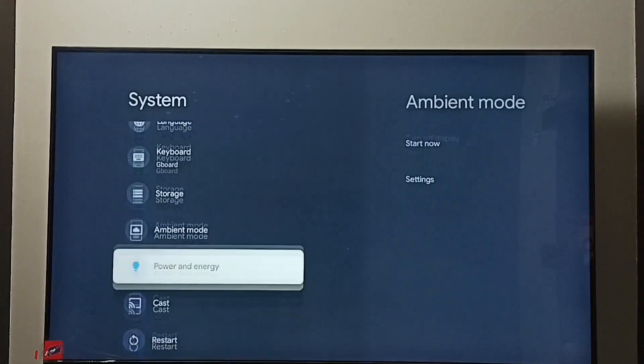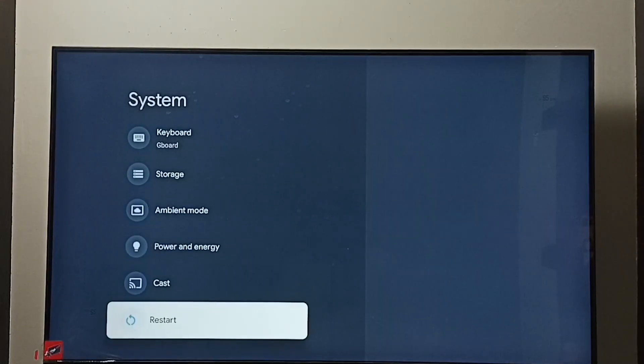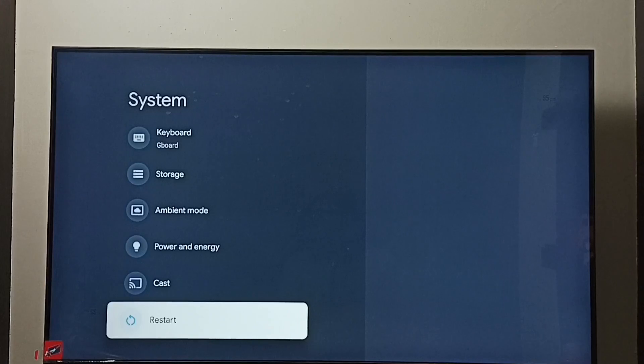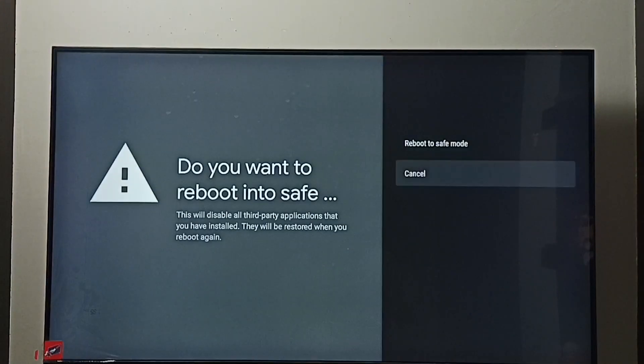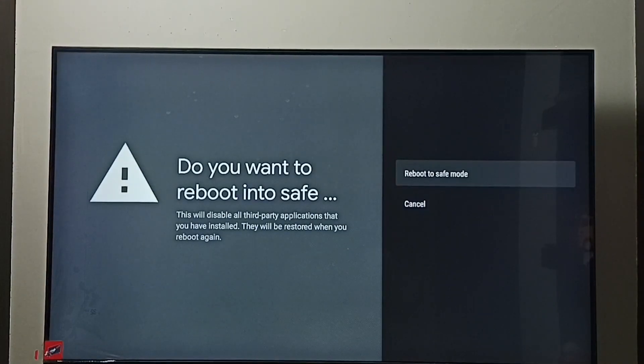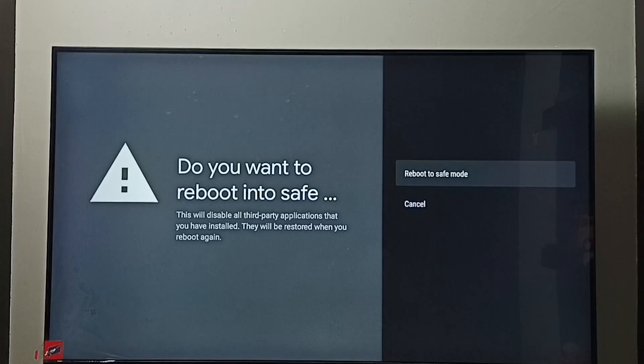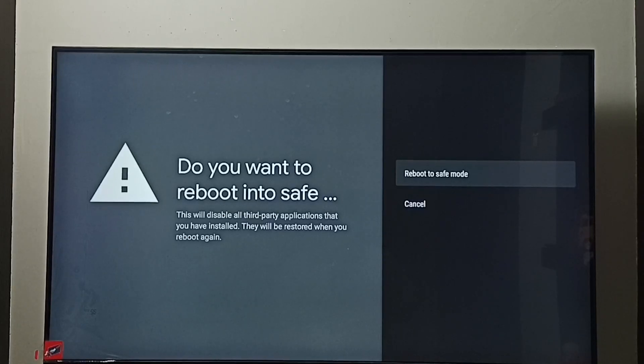Go down and select restart. Then press and hold, press and hold OK button on the remote. So now we can see this reboot to safe mode option. Select it.